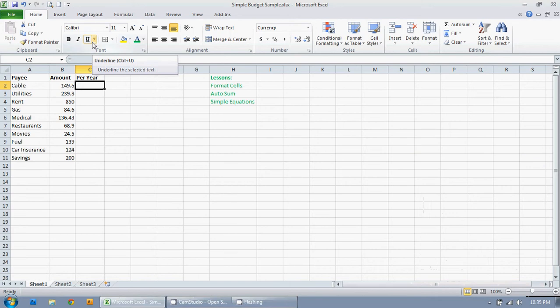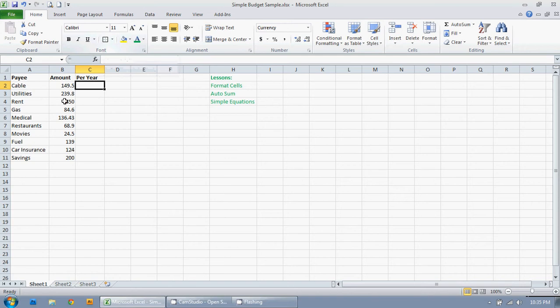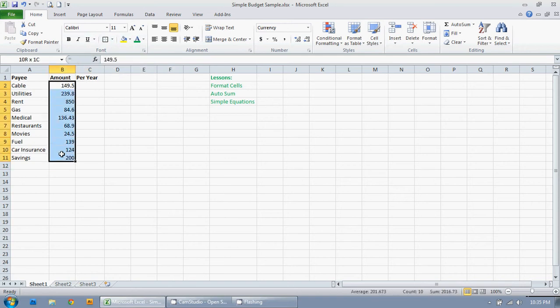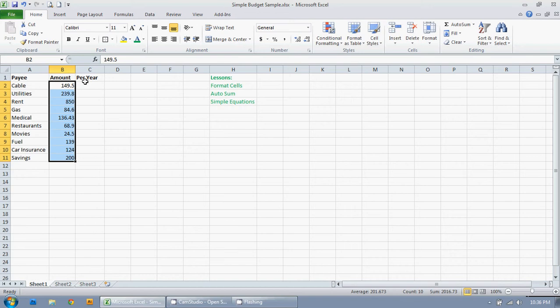Now what I have here is a simple budget that is just a fictional example of what you might be paying each month. The first thing you may notice is that these amounts here are just numbers, they're not actually in dollars. So the first thing we're going to do is format the cells to be dollar amounts.